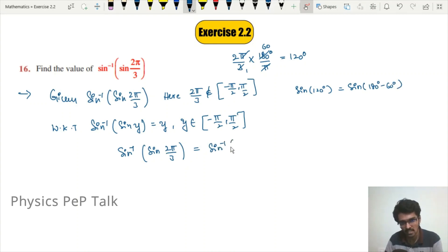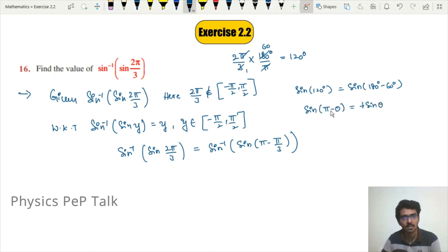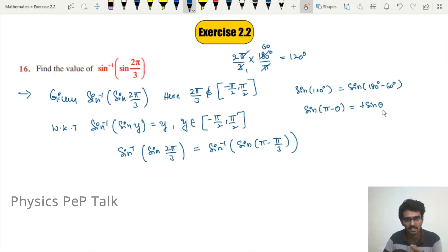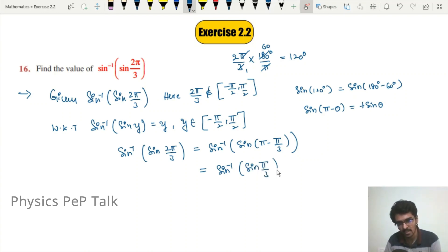So we rewrite: sin⁻¹(sin(2π/3)) = sin⁻¹(sin(π − π/3)). Because in the second quadrant sin is positive, sin(π − θ) = sin θ. Therefore this equals sin⁻¹(sin(π/3)).